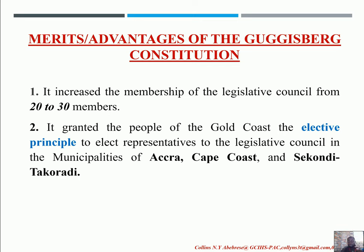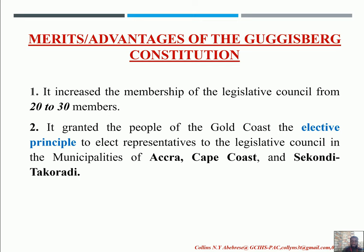The second merit of the Guggisberg Constitution is that it granted the people of the Gold Coast an elective principle for the first time. This is something the educated elite had been advocating for all along — the right to vote. Guggisberg granted that demand, which was a good thing for the Gold Coast. The elected representatives were to represent Accra, Cape Coast, and Sekondi.